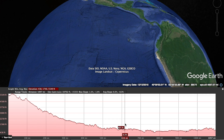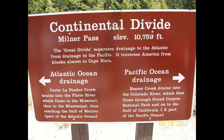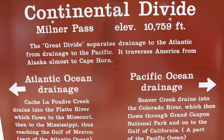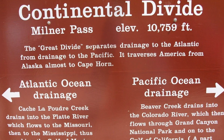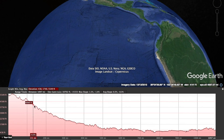Most of us, when we were in elementary school, learned that the Rocky Mountains — which is close to where my dad lives — is the continental divide that divides the rainfall from east to west. I've been to the Milner Pass, which is about two miles above sea level, and there's a sign that says the Great Divide separates drainage to the Atlantic from the drainage to the Pacific, and it traverses America from Alaska almost to Cape Horn. So that would make sense if the landscape does follow this topographical cross-section.